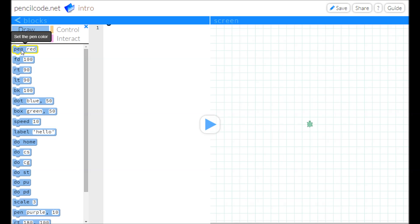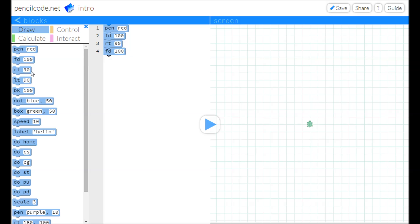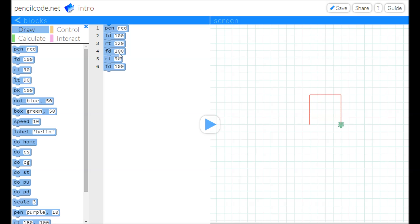Here we have a block editor. We have the palette on the left of all the different things we can do — move forward, turn right. Let's try to make a triangle. We can see it run on the right and step through on the left. Our turn angle is wrong, so we'd better fix that.